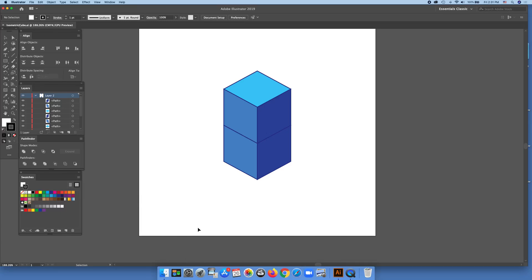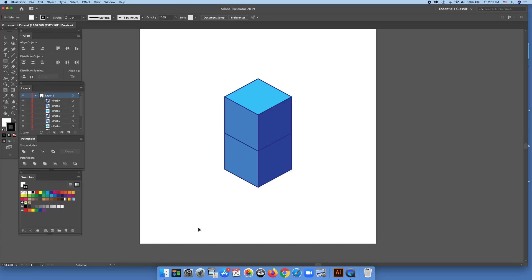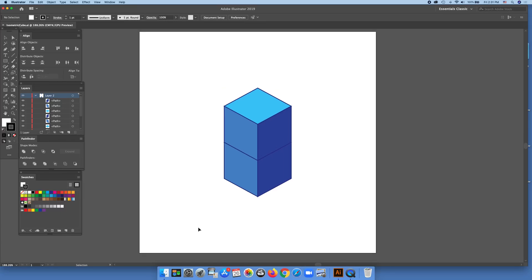Hello dear friends, good afternoon. Such a beautiful afternoon. I made this isometric drawing and I want to share with you my learning process of it.